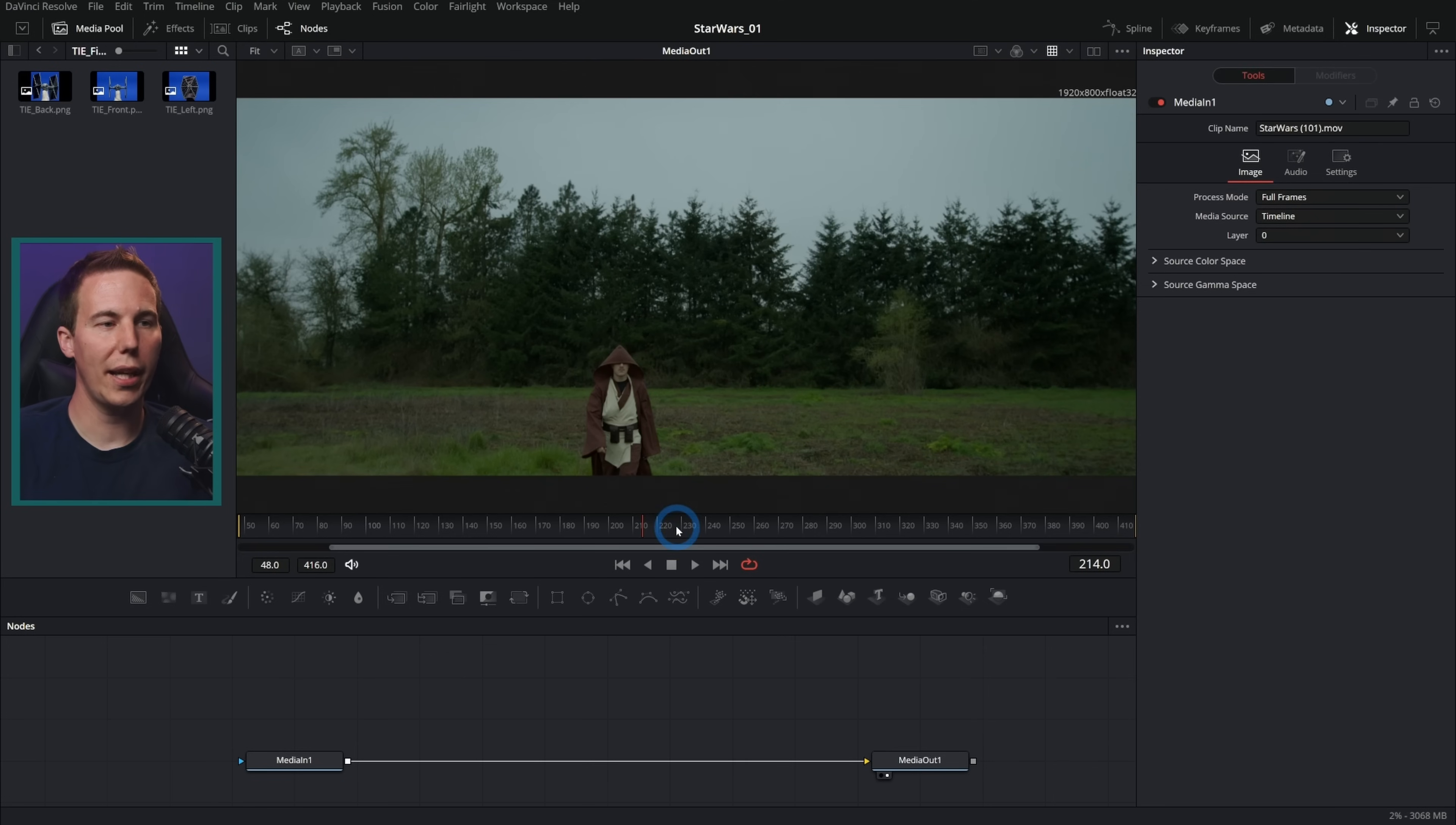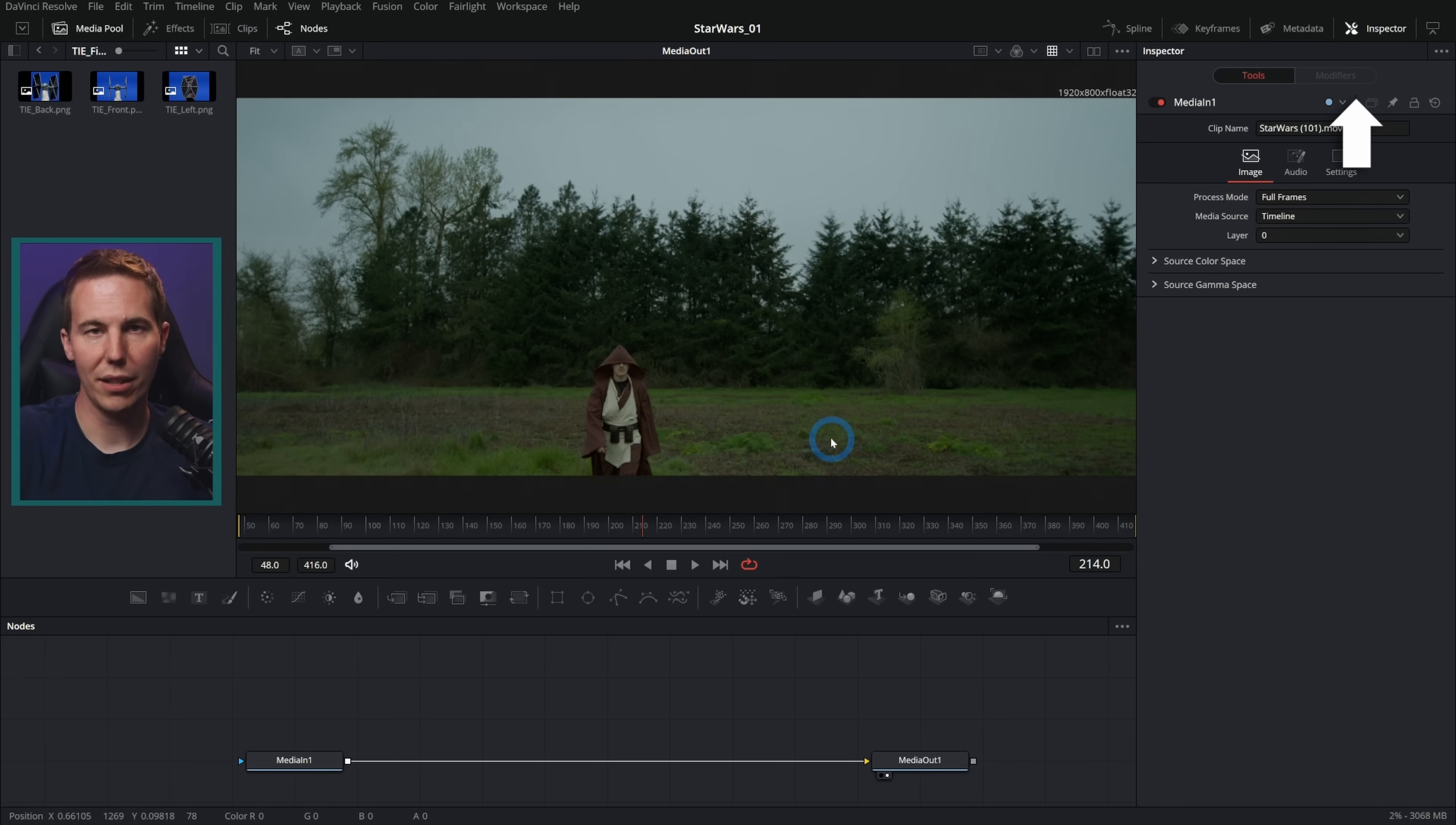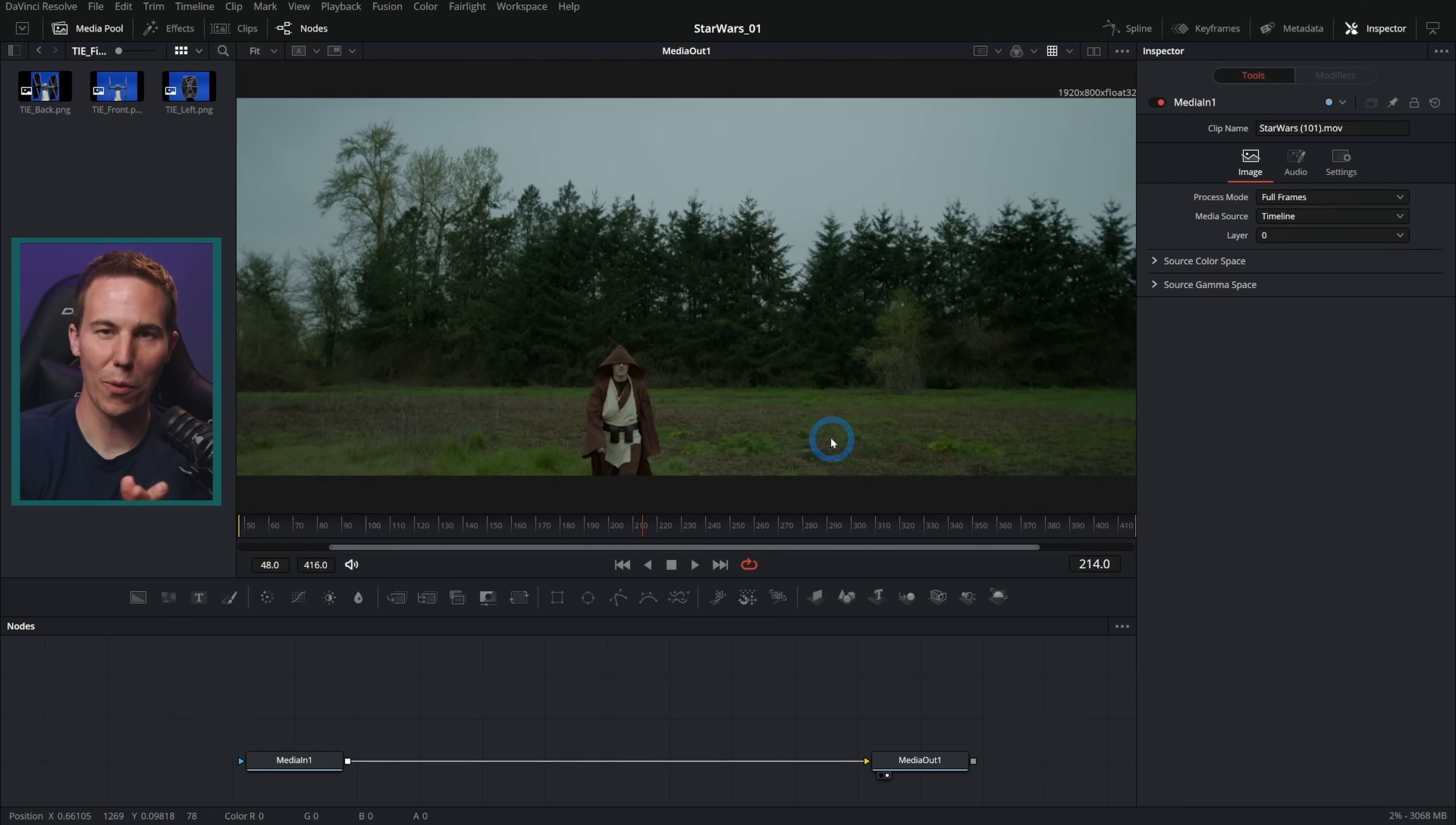I'm going to be working in the Fusion page of Resolve and playing around with this Star Wars-themed footage. You can download that for free with that link. I just want you to be able to have stuff to play with and learn Fusion with. So get that, follow along with me, play around all you want.